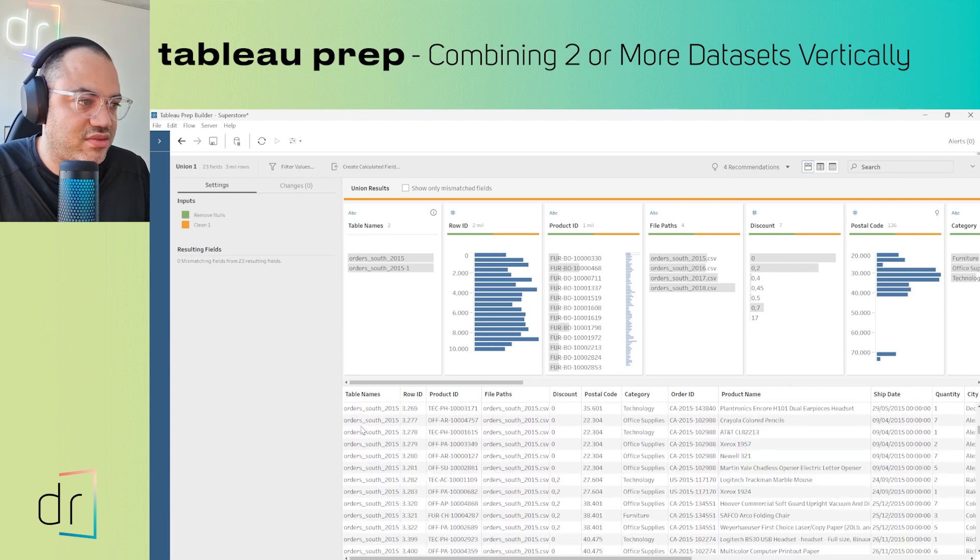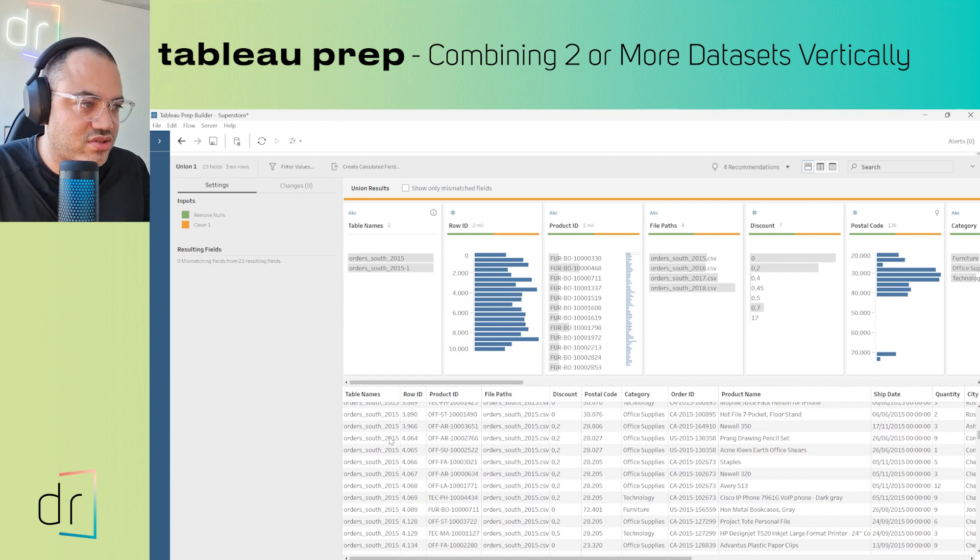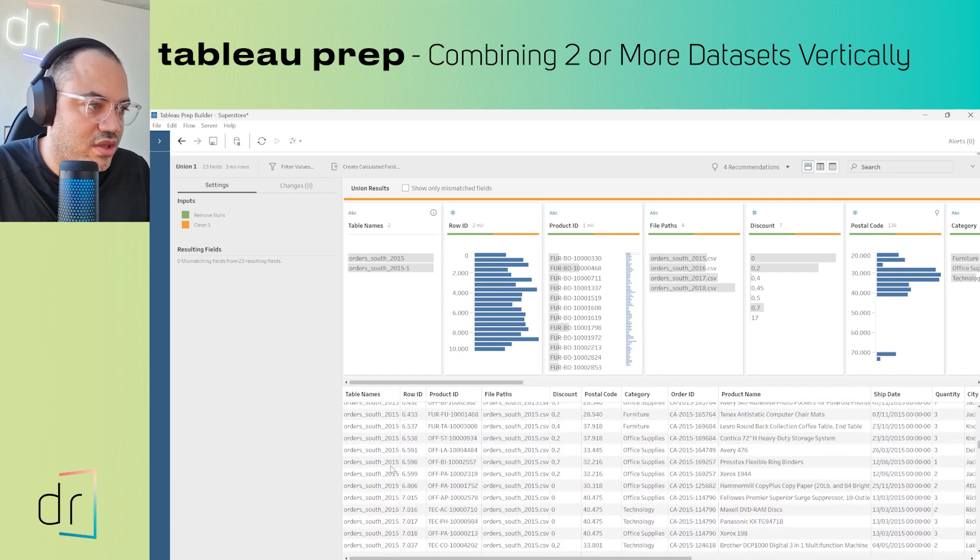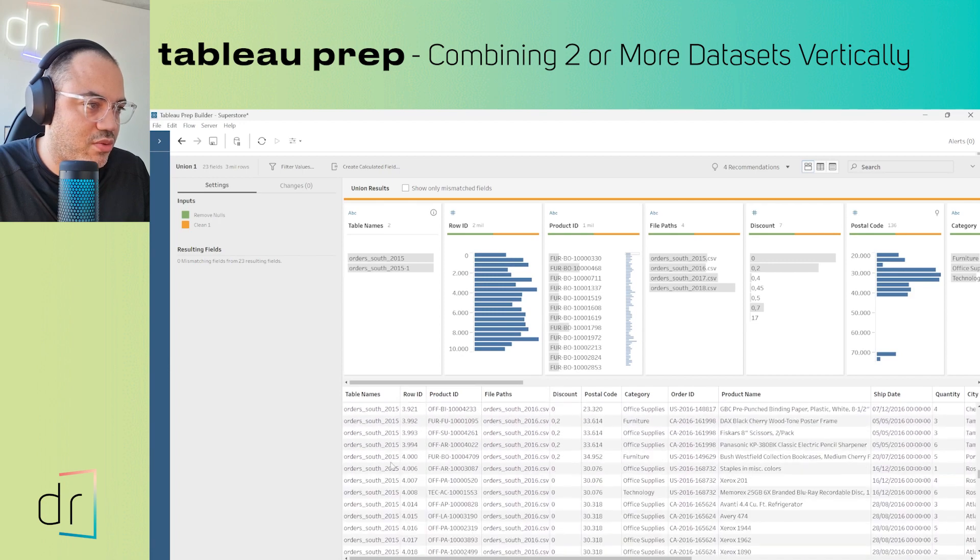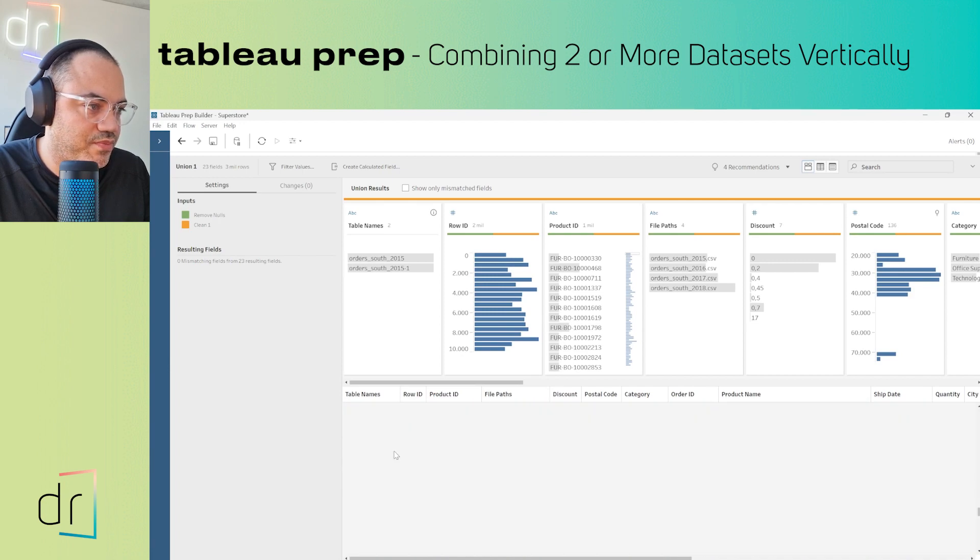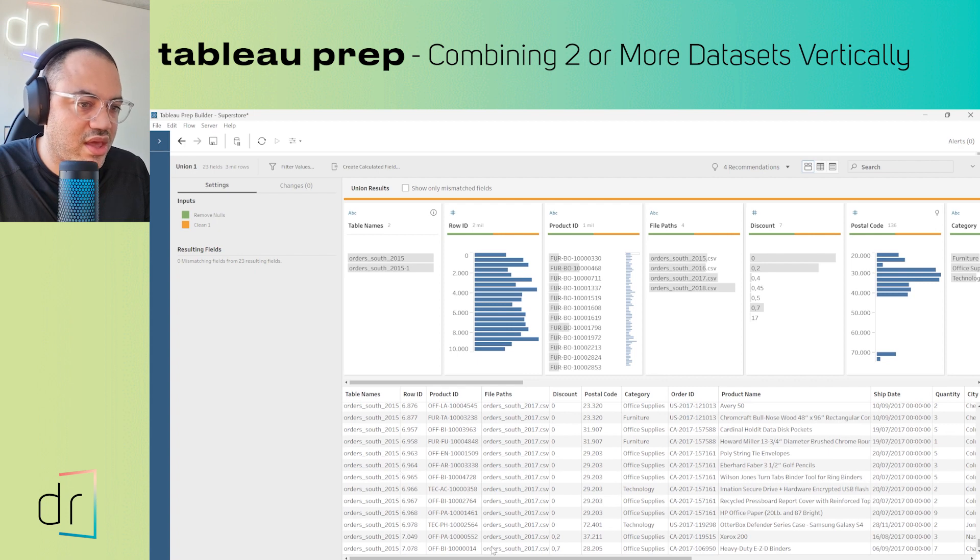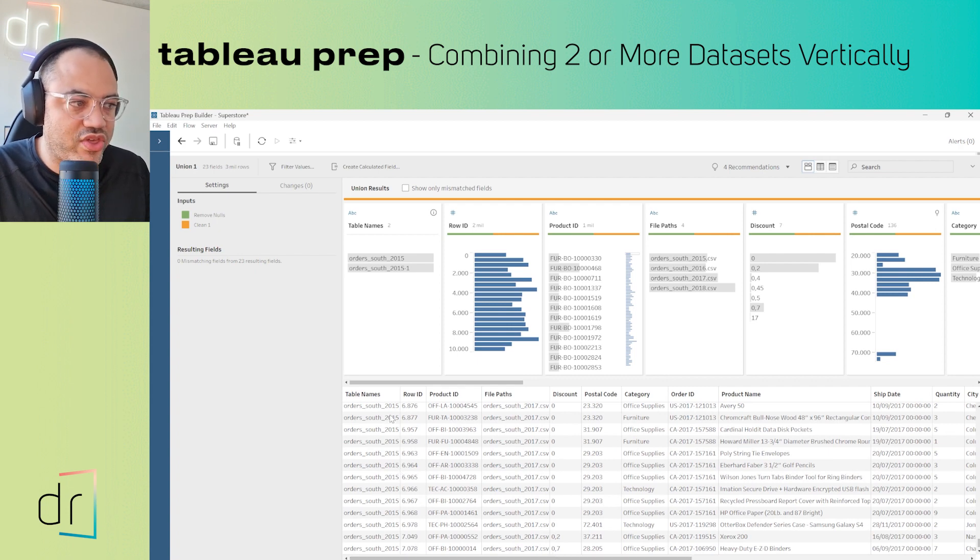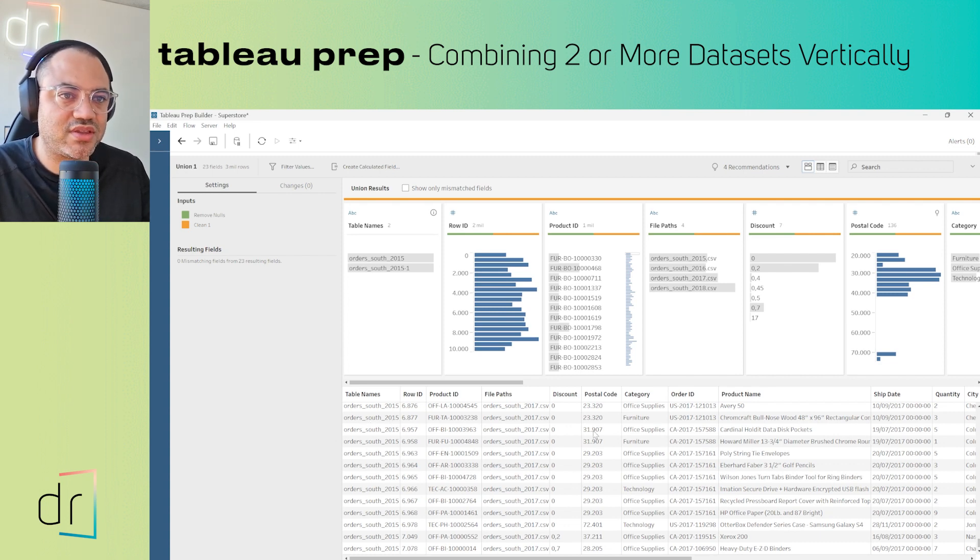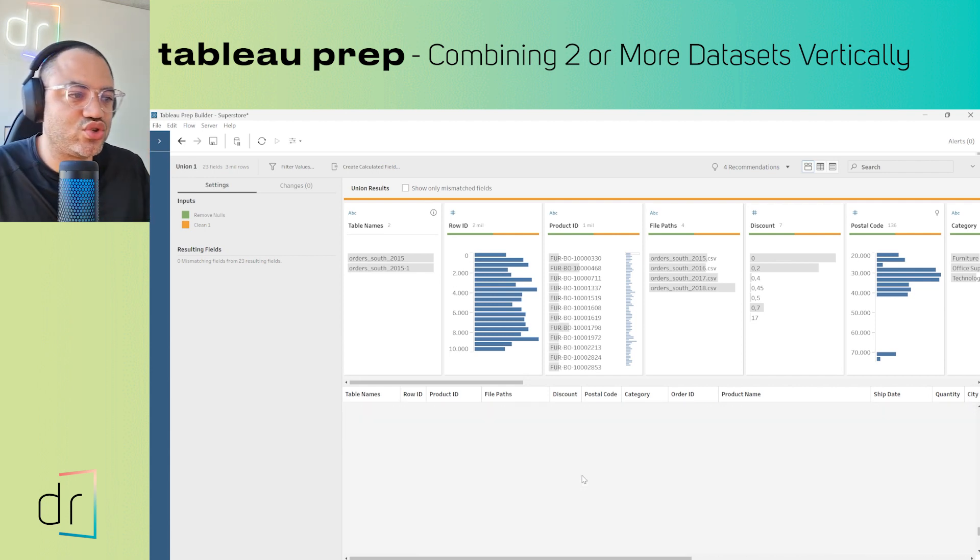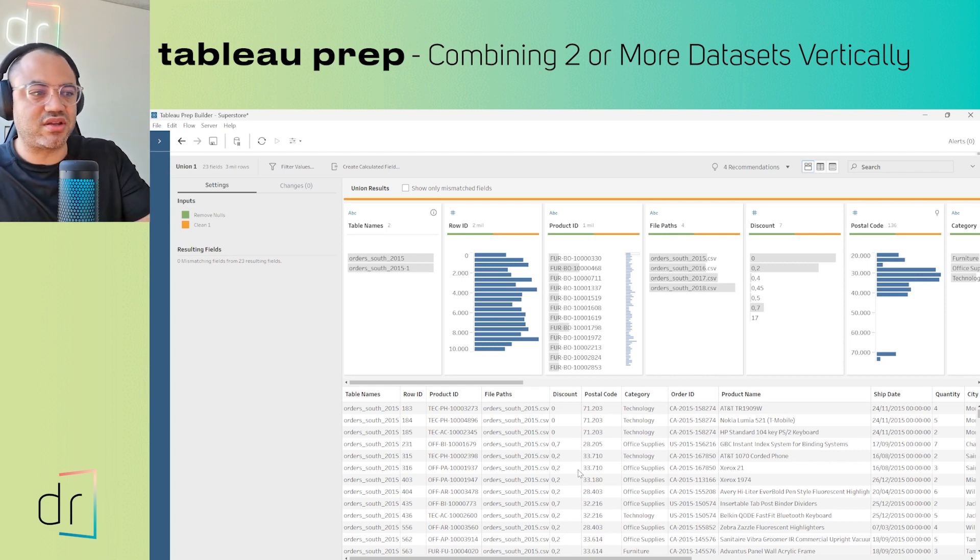I'm scrolling down. Sometimes you cannot see all the data because Tableau creates a sample of the data to make it easy to set your fields and clean your data.